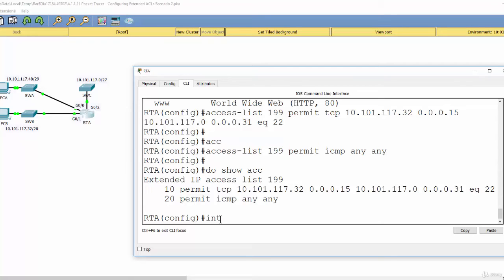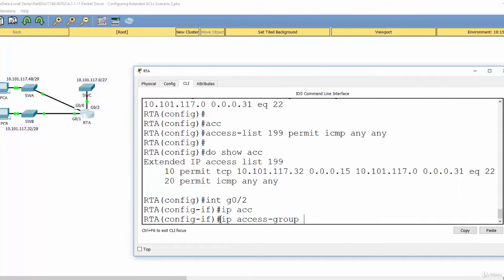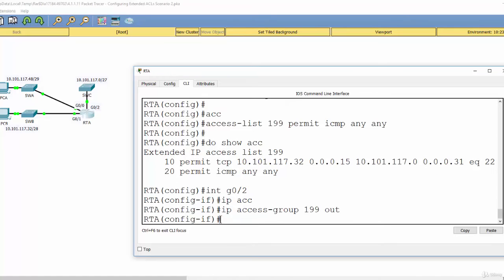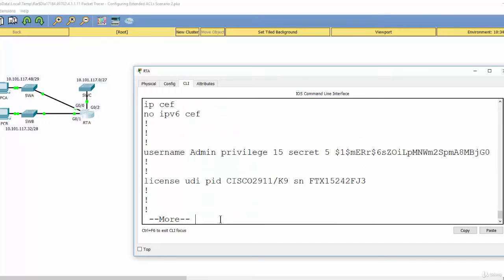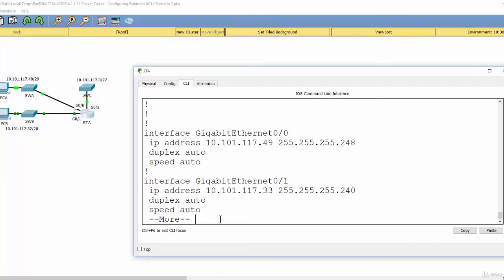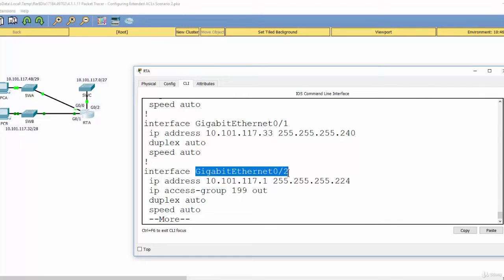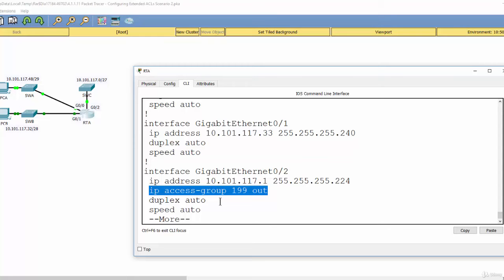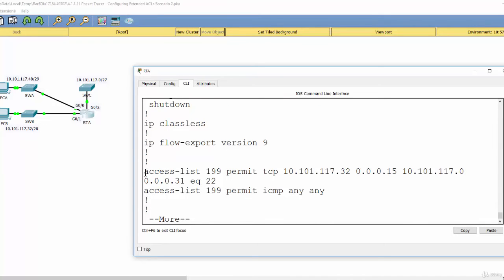We enter interface configuration mode and apply this access list using 'ip access-group 199 out' in the outbound direction. We then run 'do show run' to verify. As you can see, on GigabitEthernet 0/2 we have applied the access list.